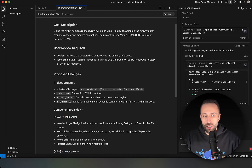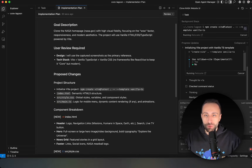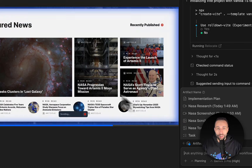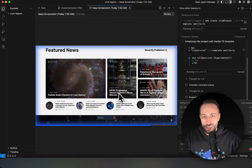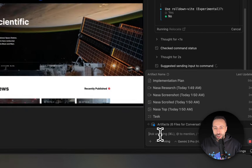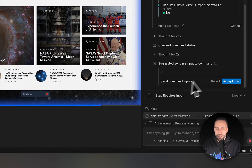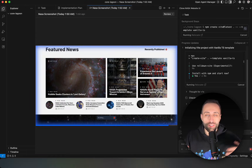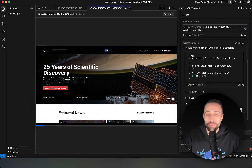Besides the task and implementation plan, lots of other artifacts are generated — some are pictures, some are videos: screenshots the agent took. There's even a video it recorded by itself to understand NASA's website. Meanwhile, at the middle of the process, it realized it needs to generate an image similar to NASA's background, so it's generating that image using Gemini — and I can see live which tools are being called.